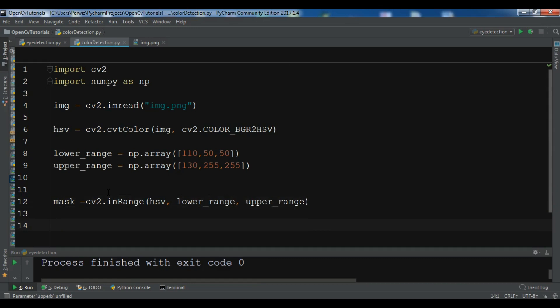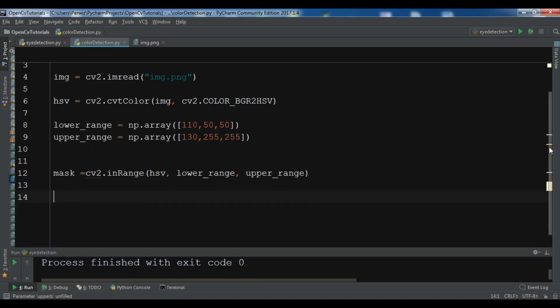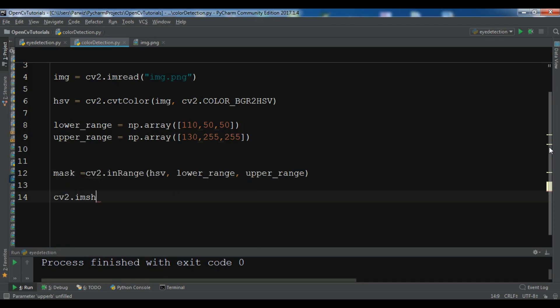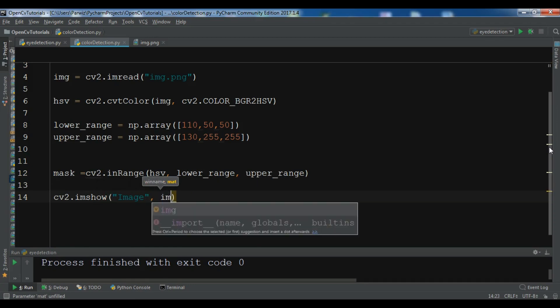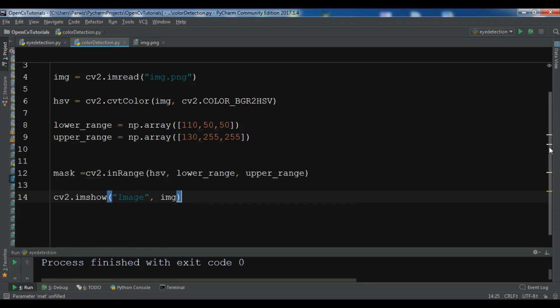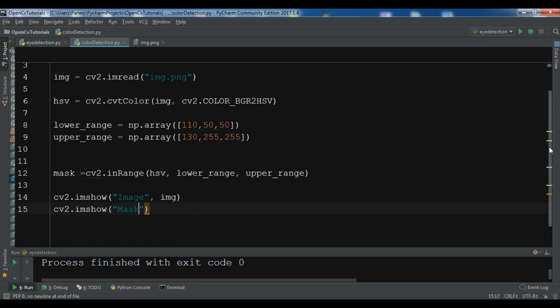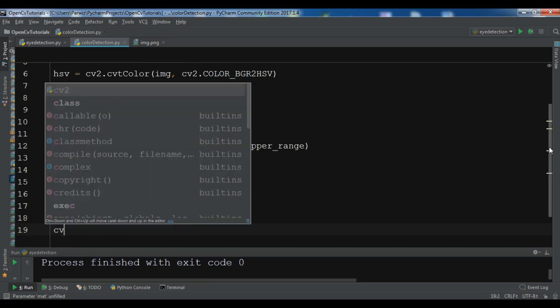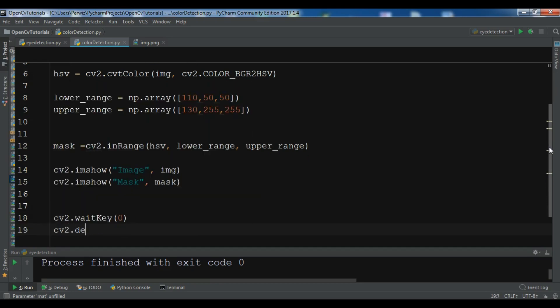After creating mask we need to show our real image and our mask, so cv2.imshow and this is our image, and cv2.imshow and this is our mask. cv2.waitKey and cv2.destroyAllWindows.